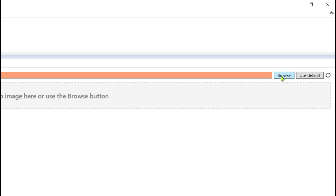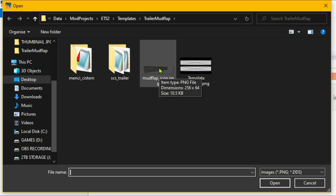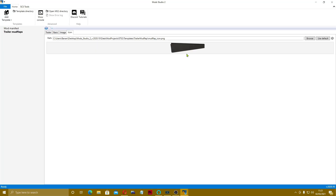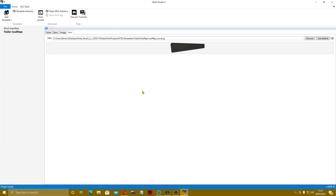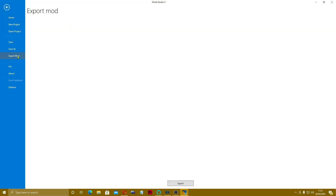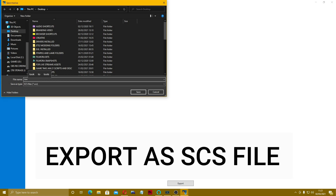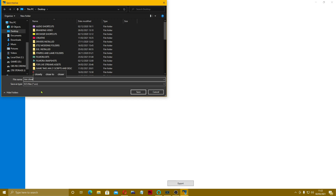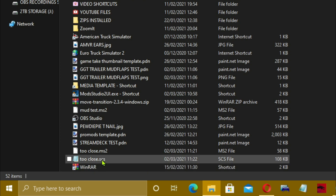For the image, this is the image you just created in Paint.NET — mine's on my desktop so drag it in there. For the icon, browse to your Mod Studio 2 folder, go to data, mod projects, ETS2, templates, trailer mudflap, and you can see the icon there. Click on it and press open. You can change it or make your own. Save the project as 'Too Close' to your desktop as an MS2 file, then export the mod — it'll come out as an SCS file called 'Too Close.'